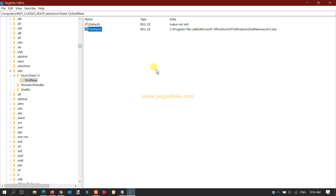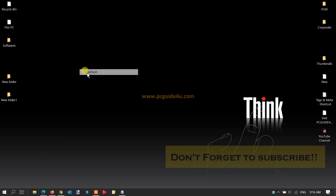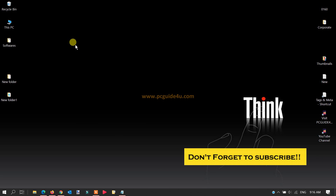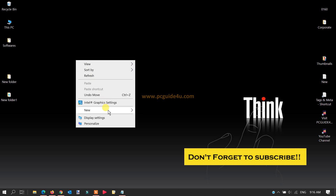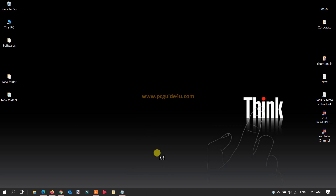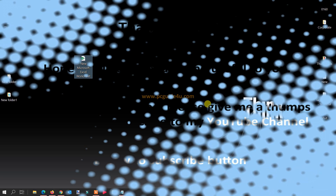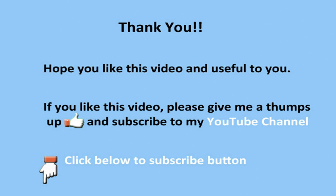Once you paste the value, click OK to save the changes. Now close the Registry Editor, go to the desktop, and refresh your Windows one or twice. Then right-click and go to New — you will now see Microsoft Excel listed in the context menu. That's how you resolve the missing Excel option from the right-click context menu on your Windows desktop. Thank you.